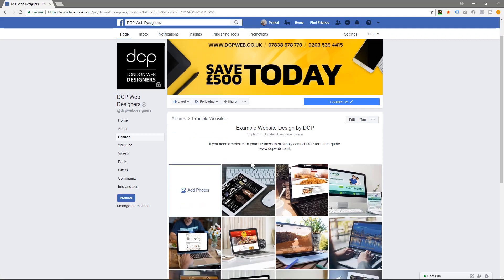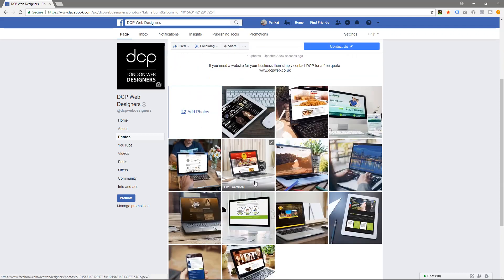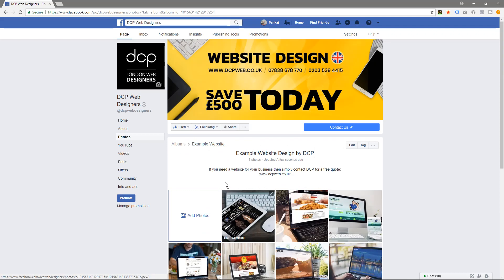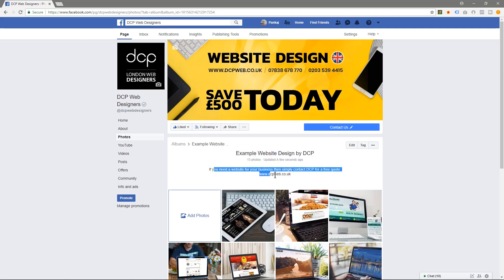And then here, this is like another view of that photo album. So it's just loading this specific album - examples of the work, need a web, need a free quote, you can get a quote here.